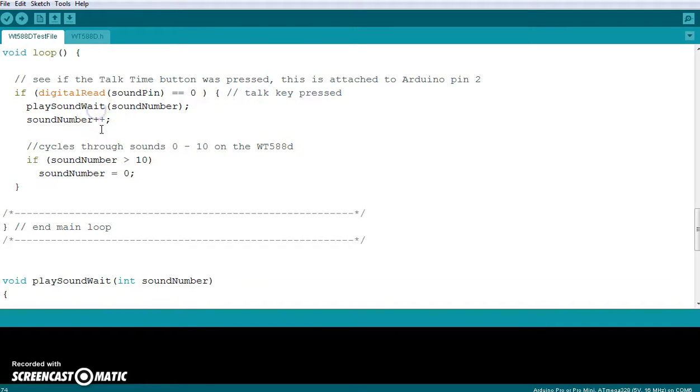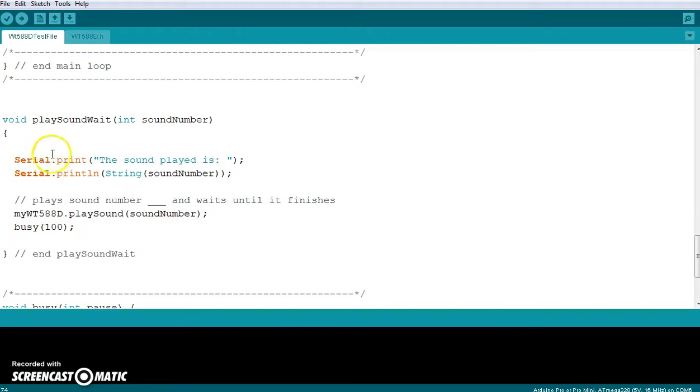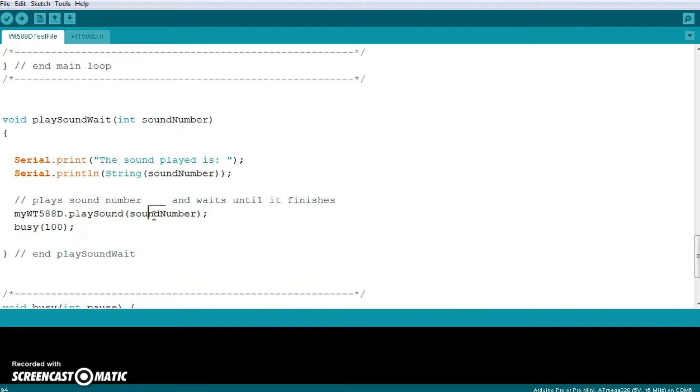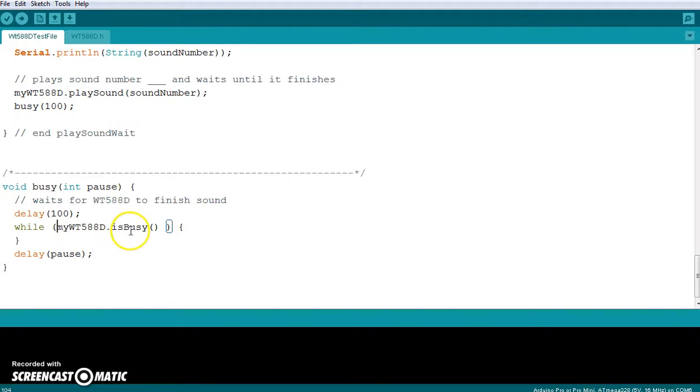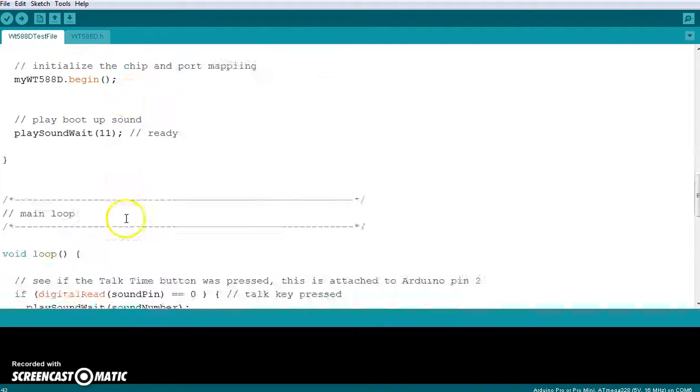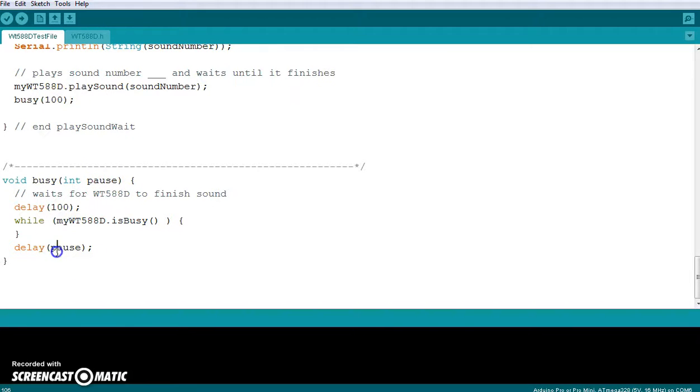So let's look at this play sound weight function that I wrote. Pretty simple. It's going to serial print the sound played is and then say what sound is being played. And then it uses this function, which is in the sound library, or the WT588D.h sound library. And then you just put in the sound number. The busy 100 is another function that I wrote. And what it does is it waits for 100 milliseconds. And then while the busy port is busy, it just sits in this while loop. So it's checking right up here, this busy port. And if port 4 is busy, then it doesn't move on in the code. And then it delays for another pause. And you can put a zero there. I put another 100 milliseconds.